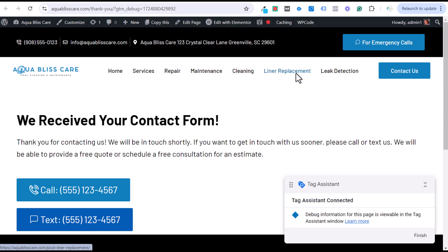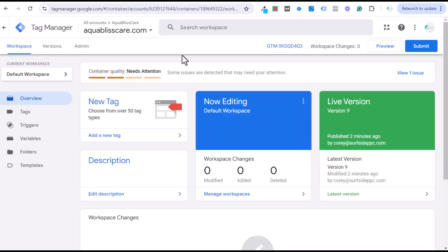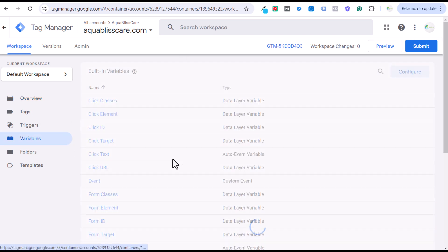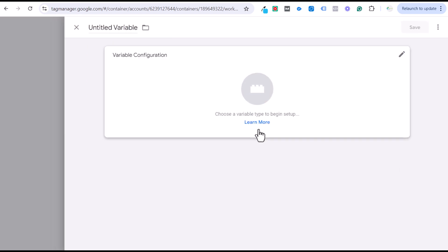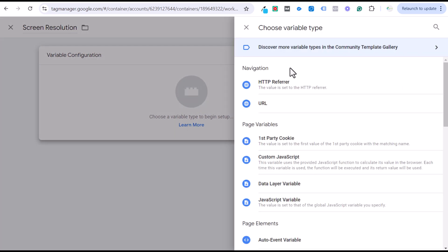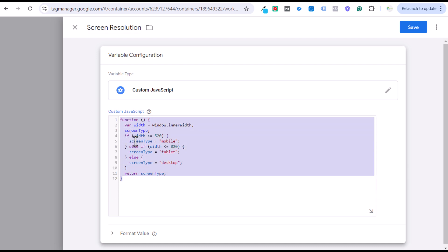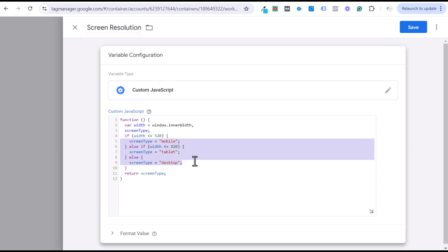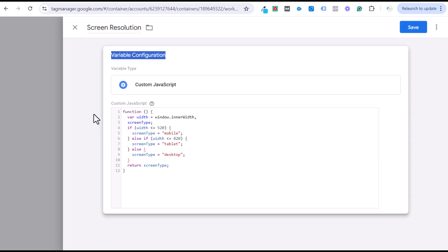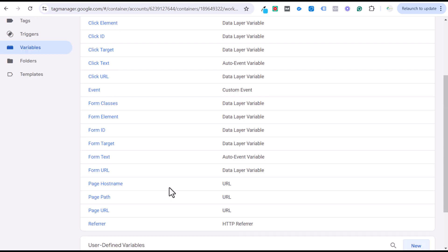One issue you may have is if people click this on a desktop device. If you want to only count clicks from mobile devices, go back into Tag Manager, navigate to Variables, scroll to the bottom, and create a User Defined Variable. Name it 'Screen Resolution.' Use Custom JavaScript and enter a function that checks whether the screen type is mobile, tablet, or desktop. Save that as your screen resolution user-defined variable.